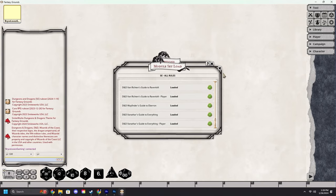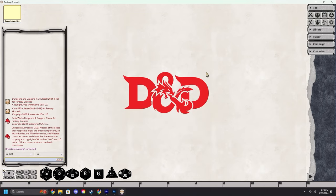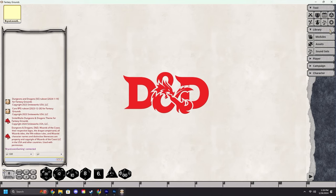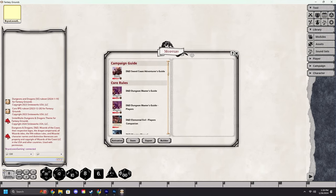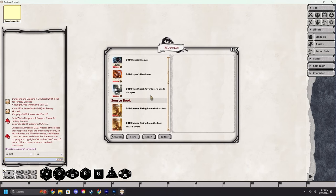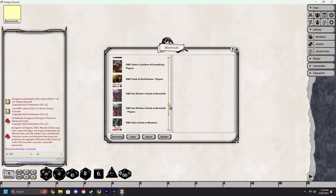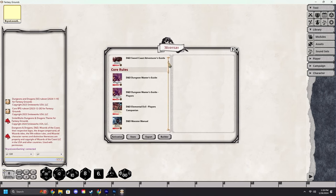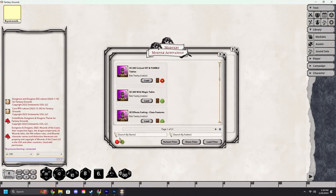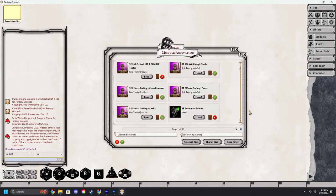The other way to load in modules is under the libraries tab of the toolbar. You can click modules. That will open up this window which you will see all of your loaded in modules in. You can then click activation down in the bottom left side.